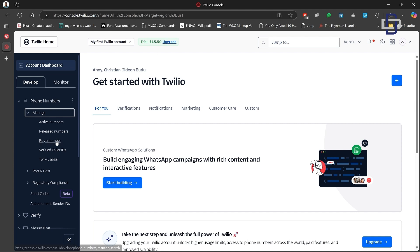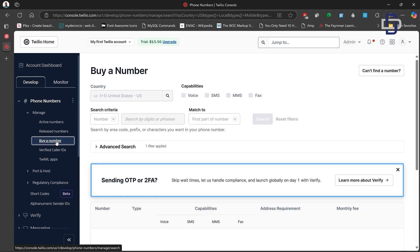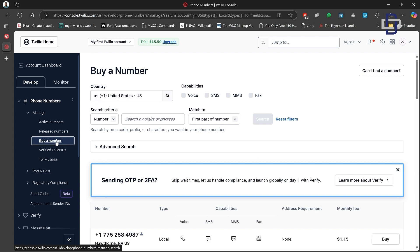To get a number, on your dashboard move to the left side where it says 'Phone Numbers' and click on that, then click on 'Manage.' In the Manage menu, click on 'Buy a Number.' This will open the Buy a Number page.